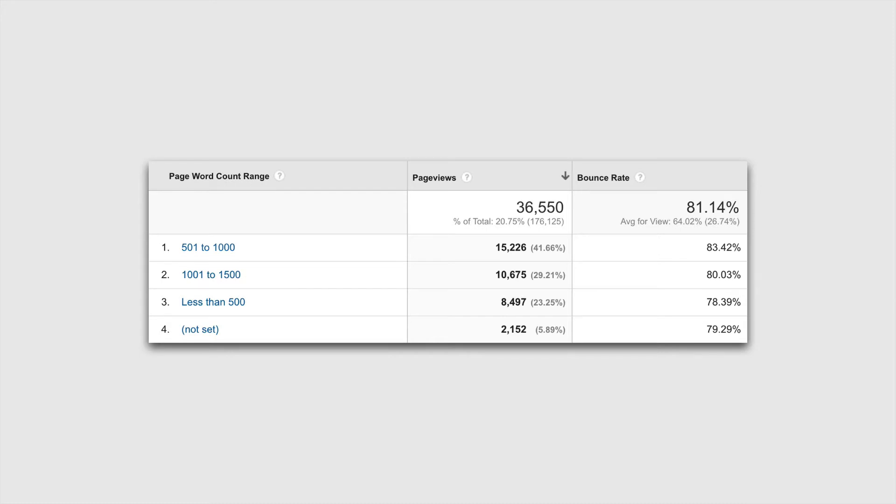So now what I can actually see is the different word count ranges for my particular pieces of content. And I can actually supplement this into my pages report by adding a secondary dimension, or like this example here, I can create a custom report.